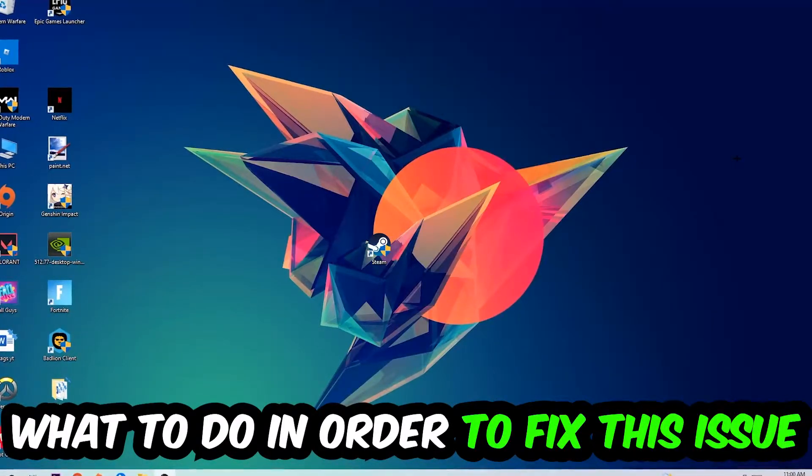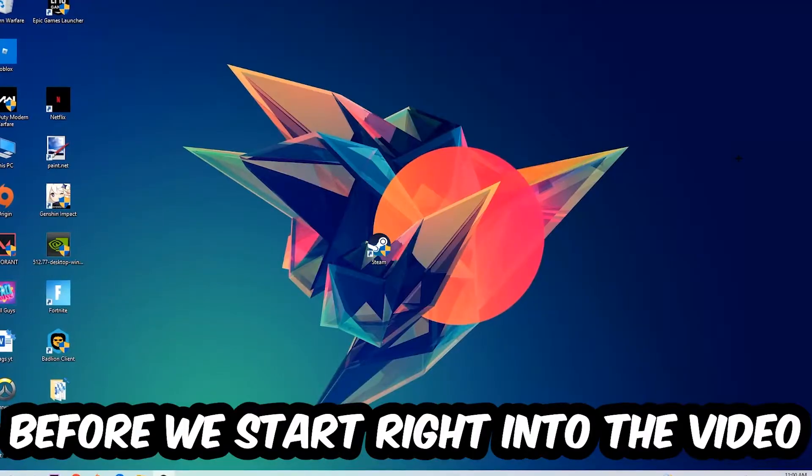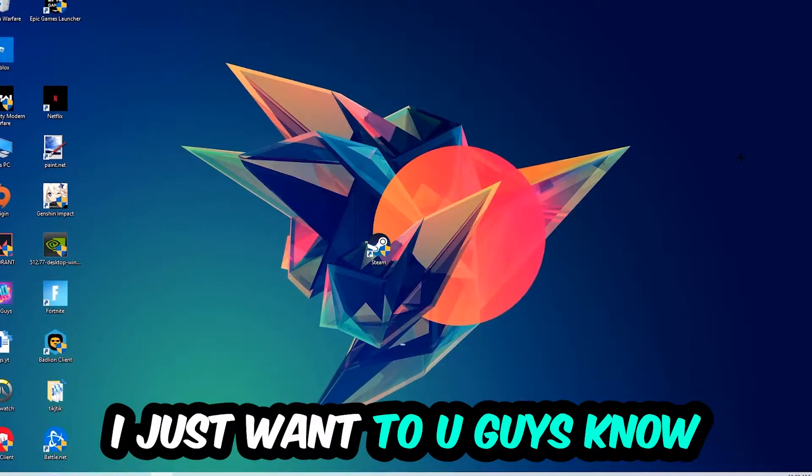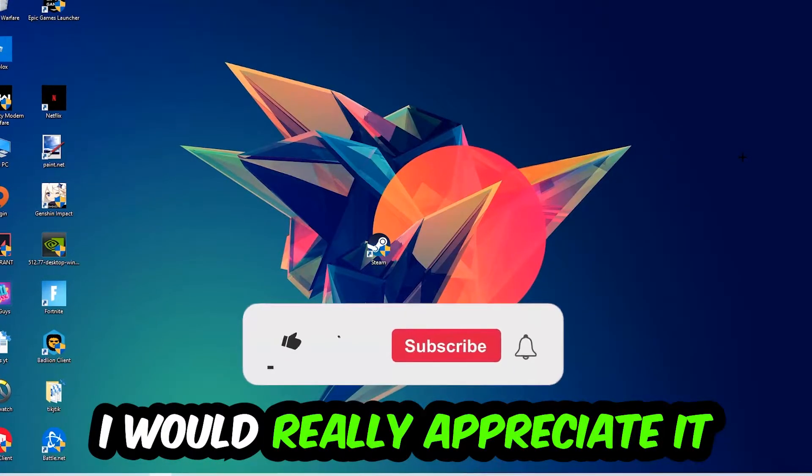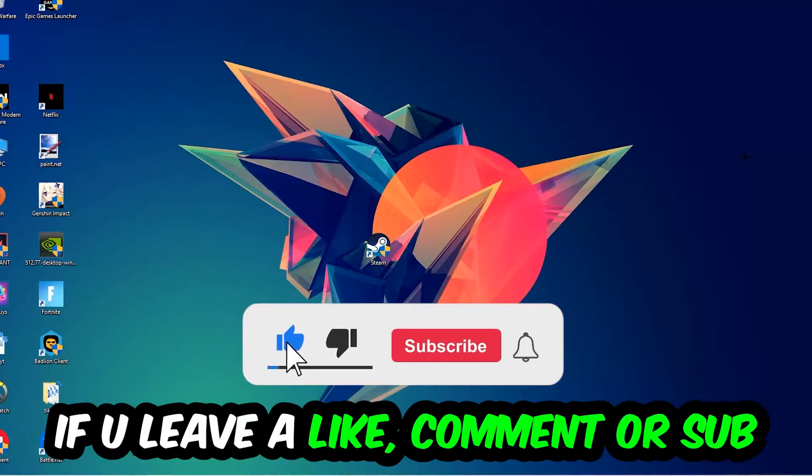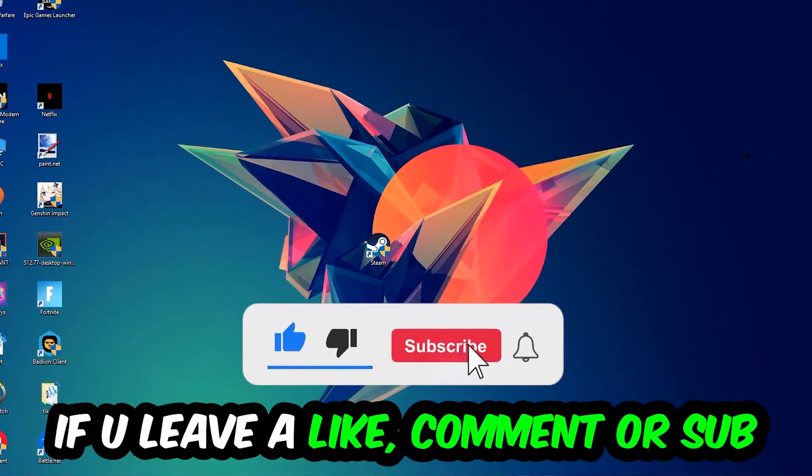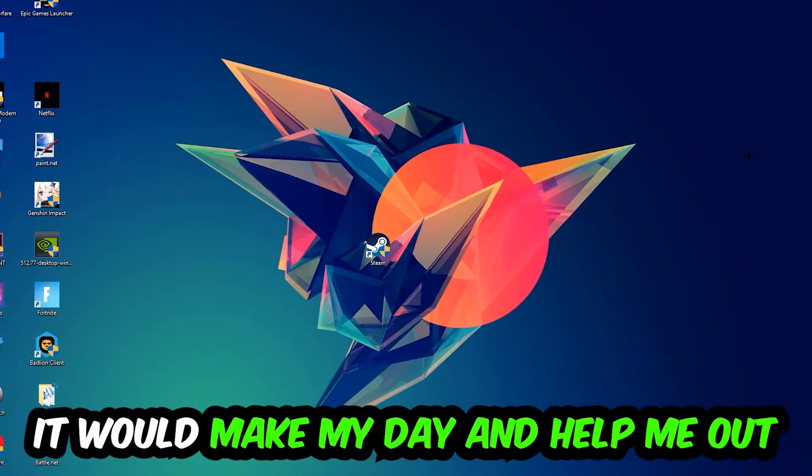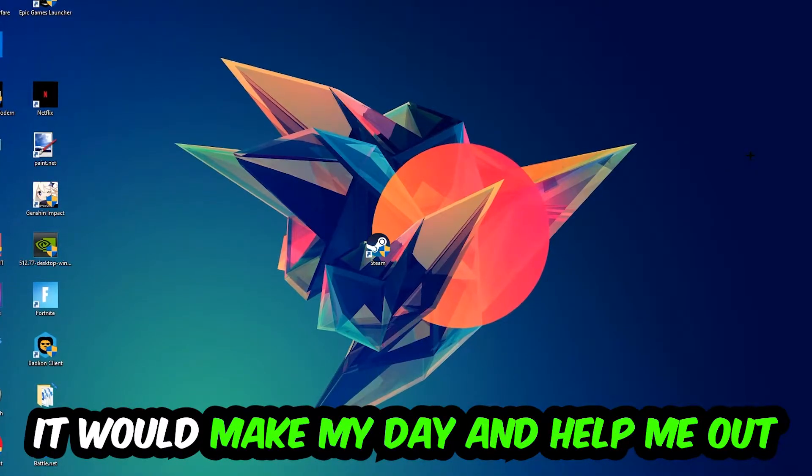Before we start, I just want to let you guys know that I would really appreciate it if you would leave a like, a comment, or a subscription on my YouTube channel. It would really make my day and help me out as a little YouTuber as I am.